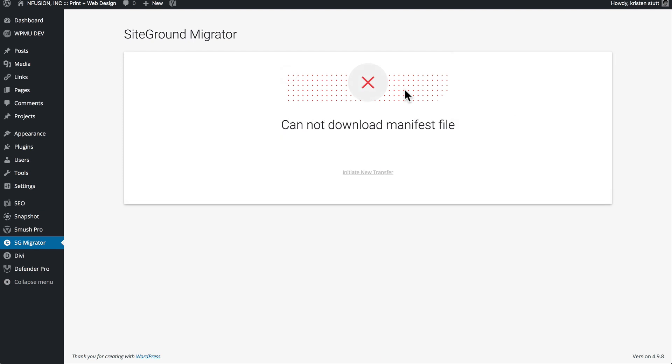And we have bad news. So the migration did not work. I got an error message that said cannot download manifest file. I'm not sure what the manifest file is. I'm sure it has something to do with the way SiteGround does their migration. Unfortunately, this was unsuccessful.